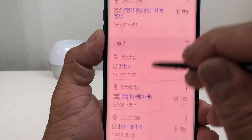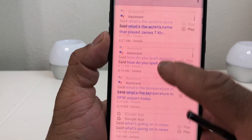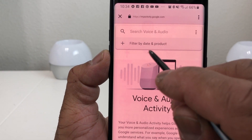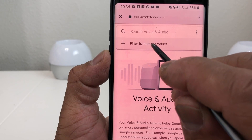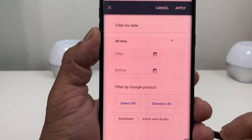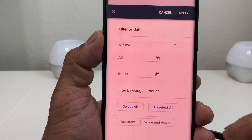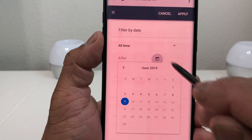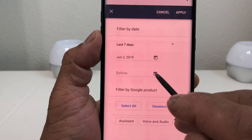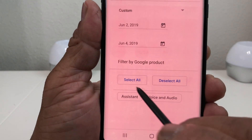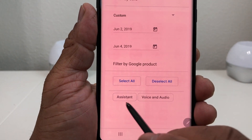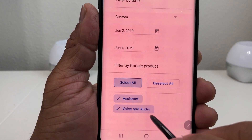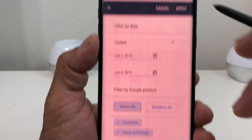If you want to delete several days or a month, go to the top where it says 'Filter by Day and Product' and tap that by date and product. Let's say we want to delete voice and audio activity between June 2nd and June 4th — hit the calendar, select June 2nd as the start and June 4th as the end. Then select what you want to delete: the Assistant, Voice and Audio, or both. We'll select both and hit Apply.